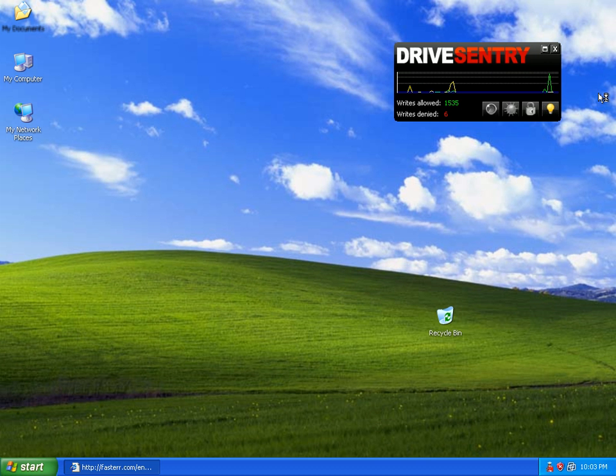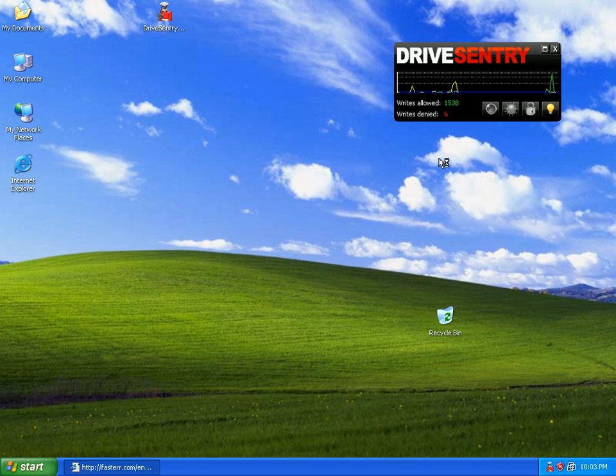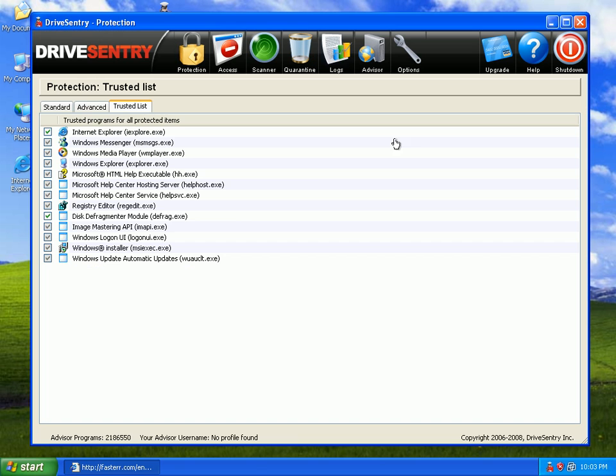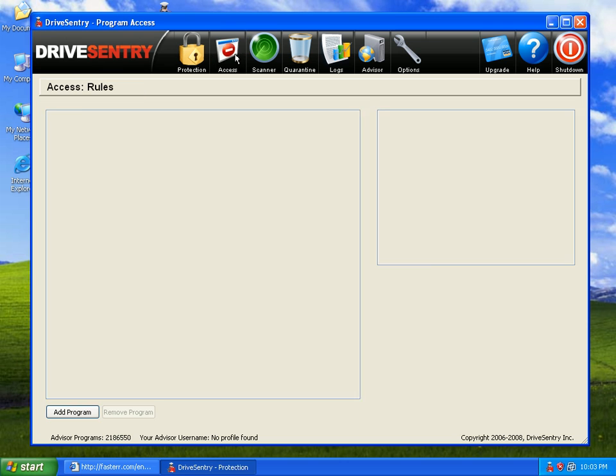And this one is just locked up. Okay, let's go ahead and pop open Drive Sentry and take a look.